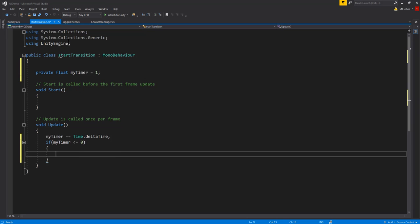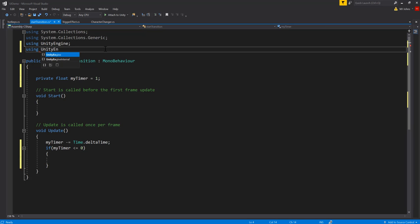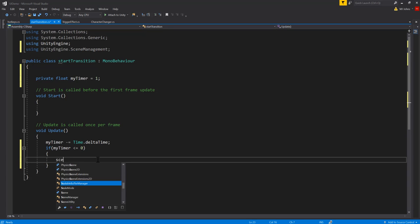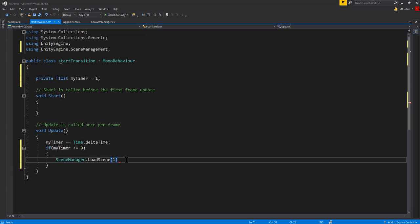Once this timer gets to zero, I'm going to check if it is less than or equal to zero, because Time.deltaTime is a variable amount that changes every frame. We don't know if it's going to hit exactly zero — it is possible it will never hit exactly zero, but eventually it will definitely be less than zero. To load scenes in Unity, I need to add 'using UnityEngine.SceneManagement' at the top of the script. Then in the if statement I can do SceneManager.LoadScene and use the number one, since my main game will be scene index one.